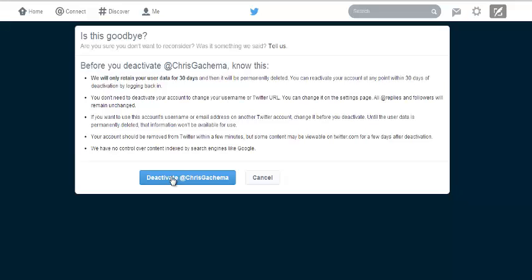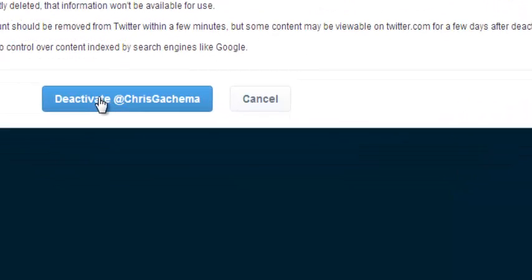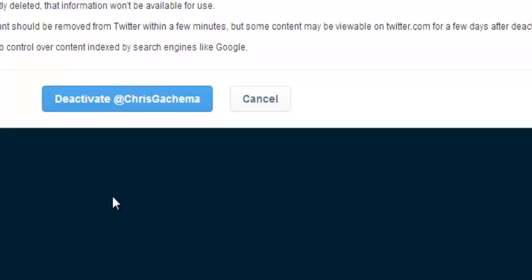And this is the button where you click to confirm the deactivation of the account. So when you click this, it starts counting immediately. Now exactly 30 days from when you click this button, your account will be permanently deleted. But within those 30 days you can simply log into your account to reactivate your account. So that's how you can delete your Twitter account.